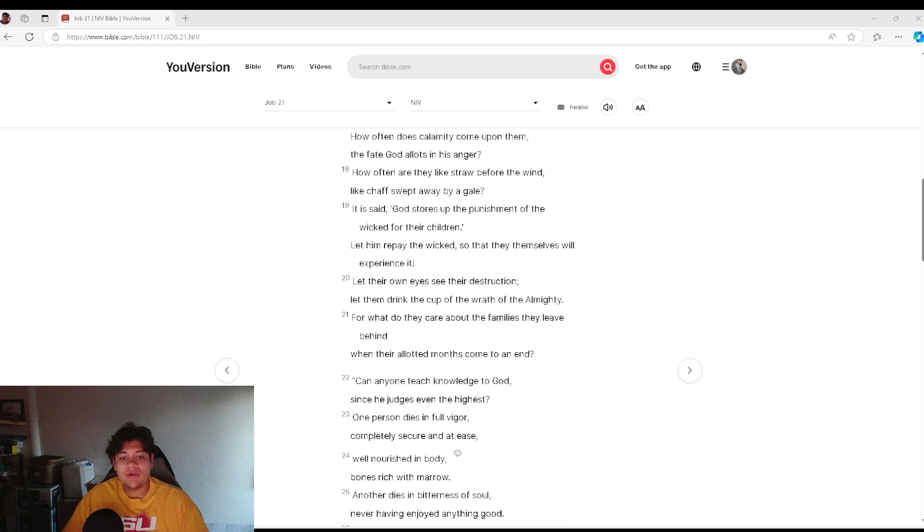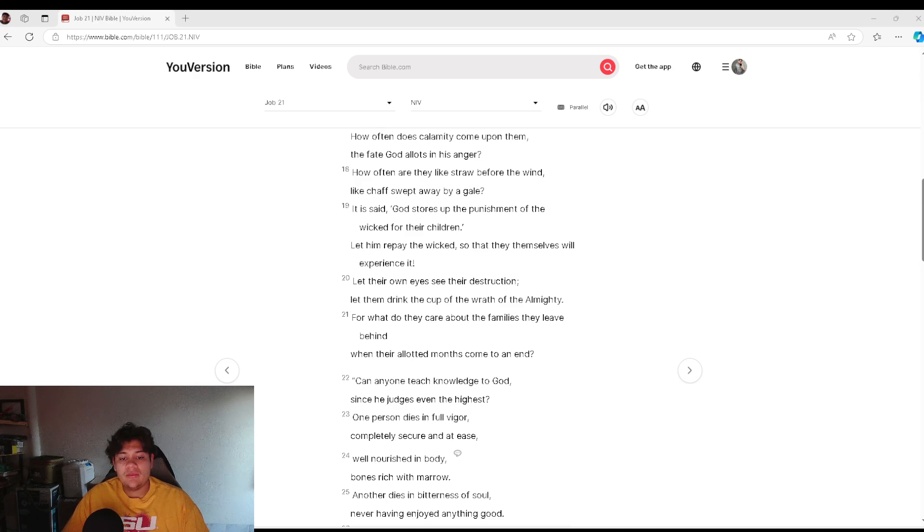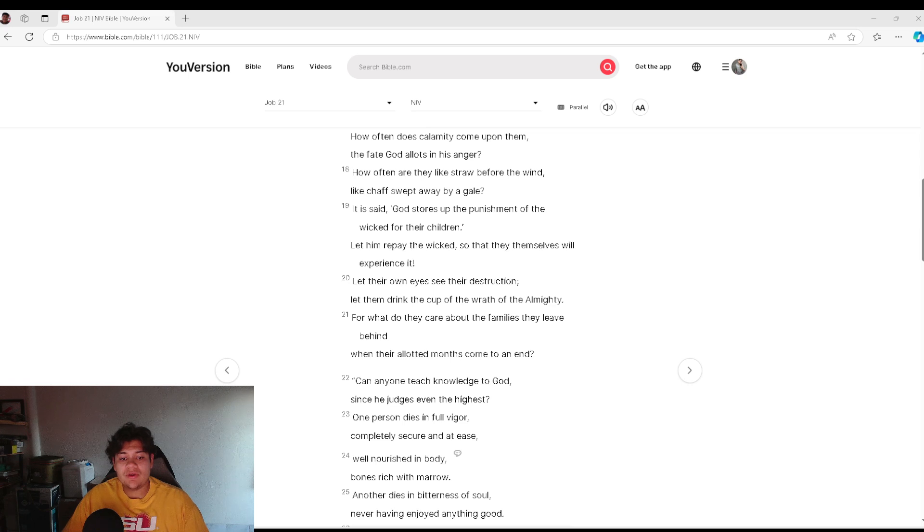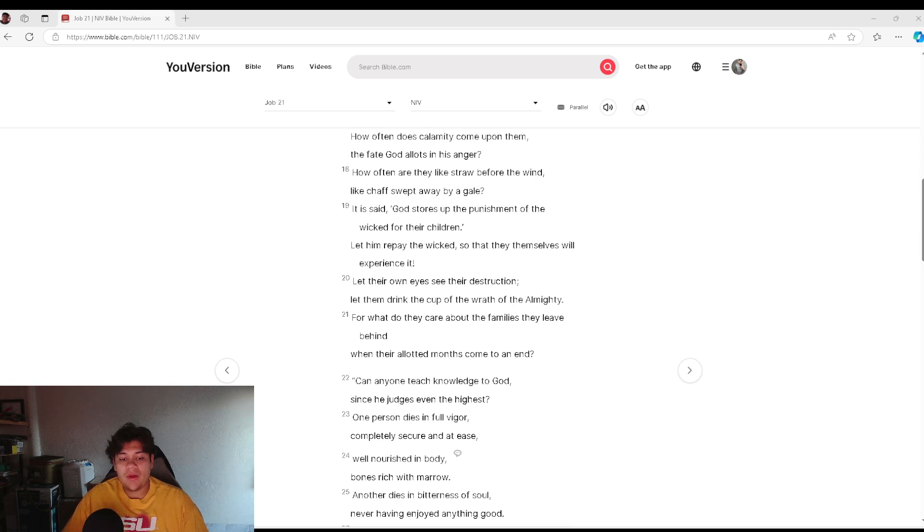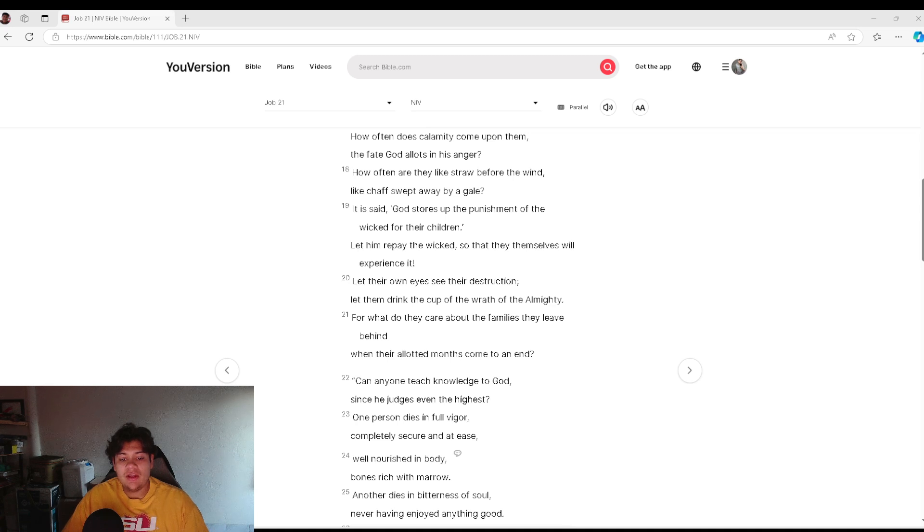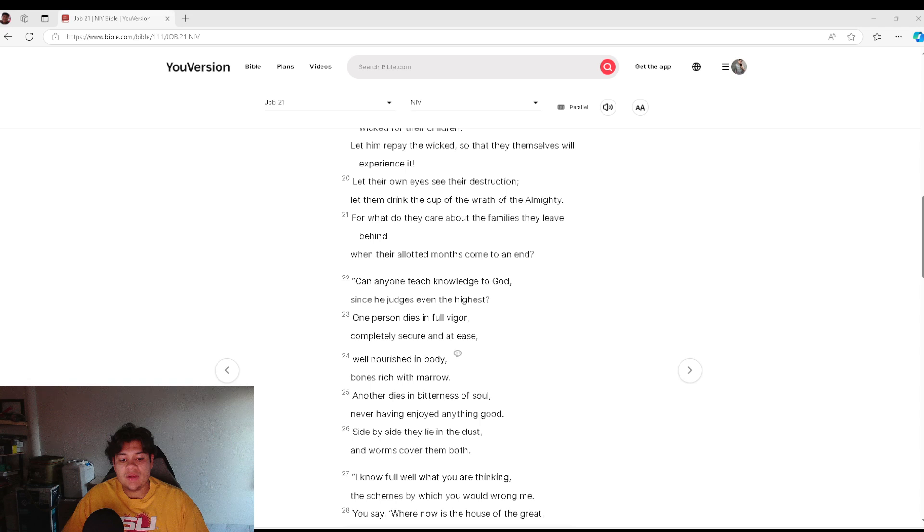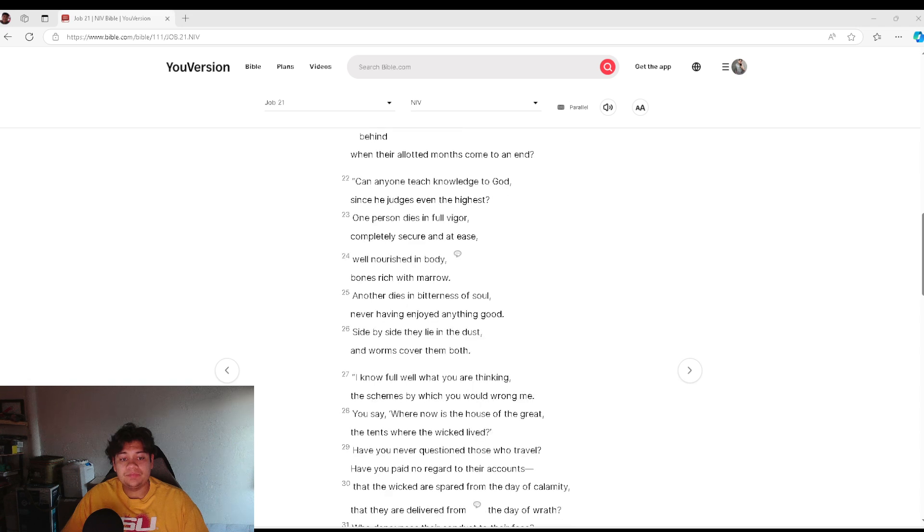It is said, God stores up the punishment of the wicked for their children. Let him repay the wicked so that they themselves will experience it. Let their own eyes see their destruction. Let them drink the cup of the wrath of the Almighty. For what do they care about the families they leave behind, when their allotted months come to an end?